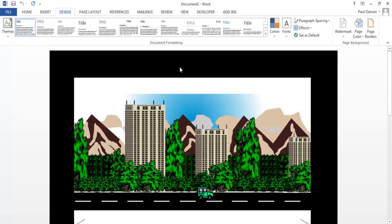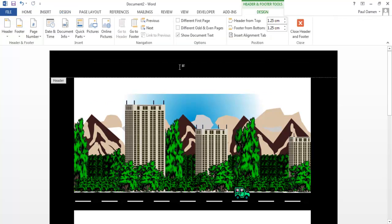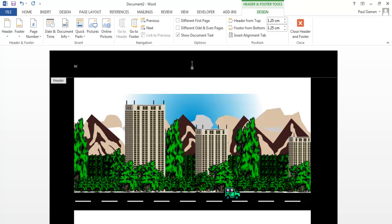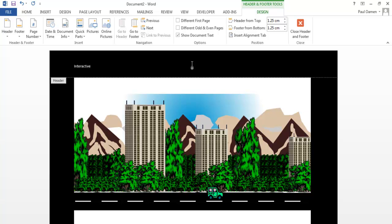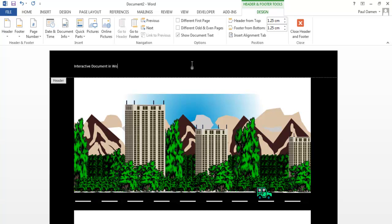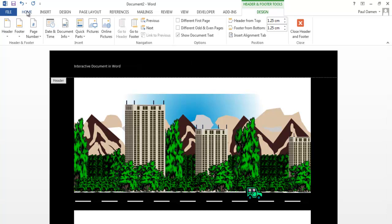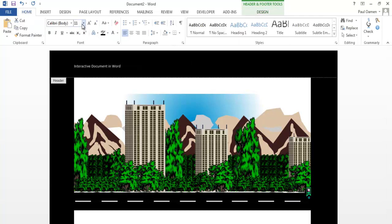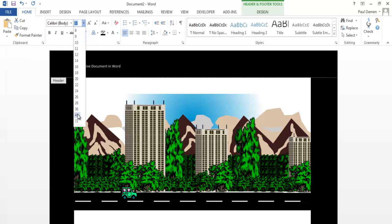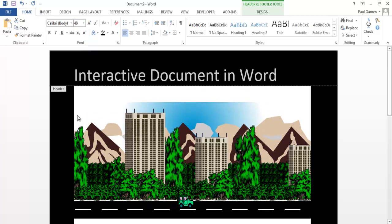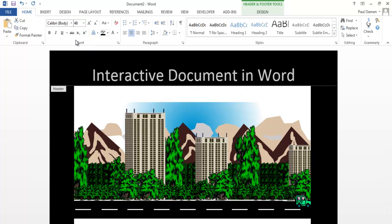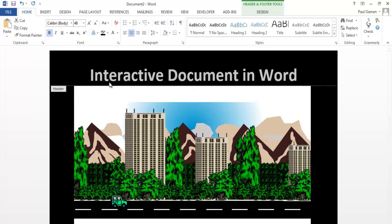The next thing is let me just enter a title there. I'll call it Interactive Document in Word. Let's come here, increase the font size to 48, and make it centered. Make that bold.